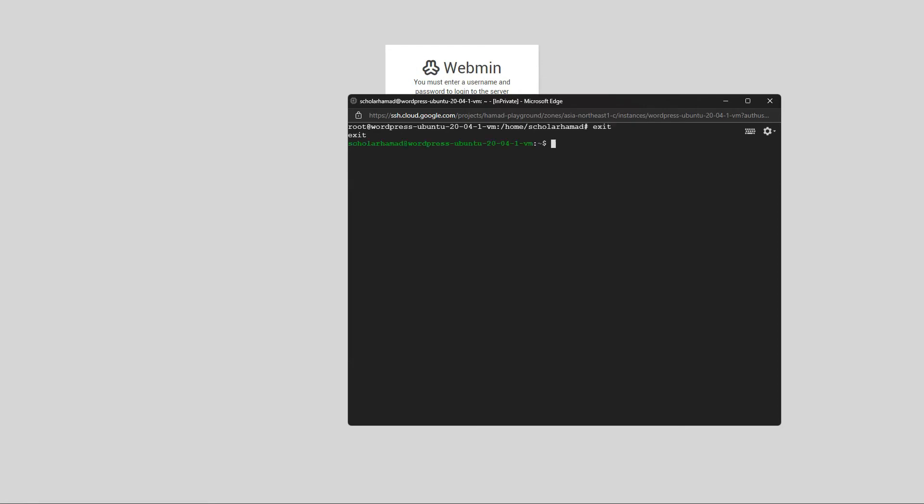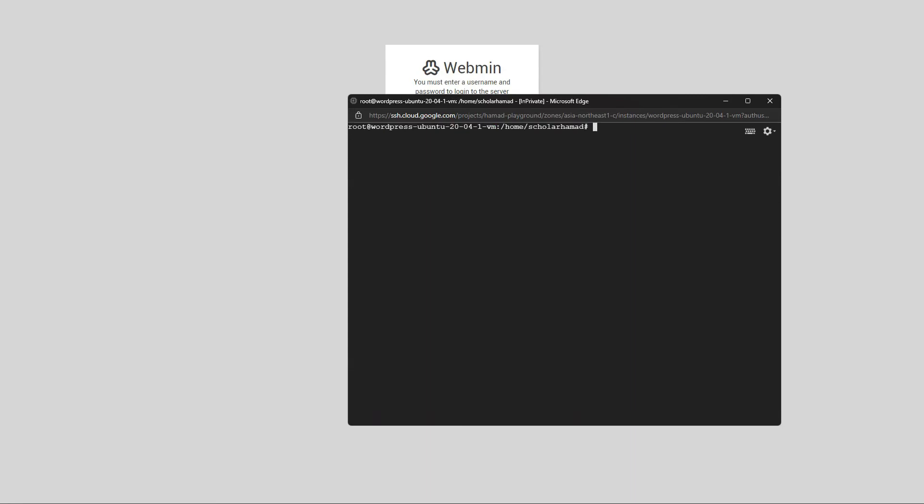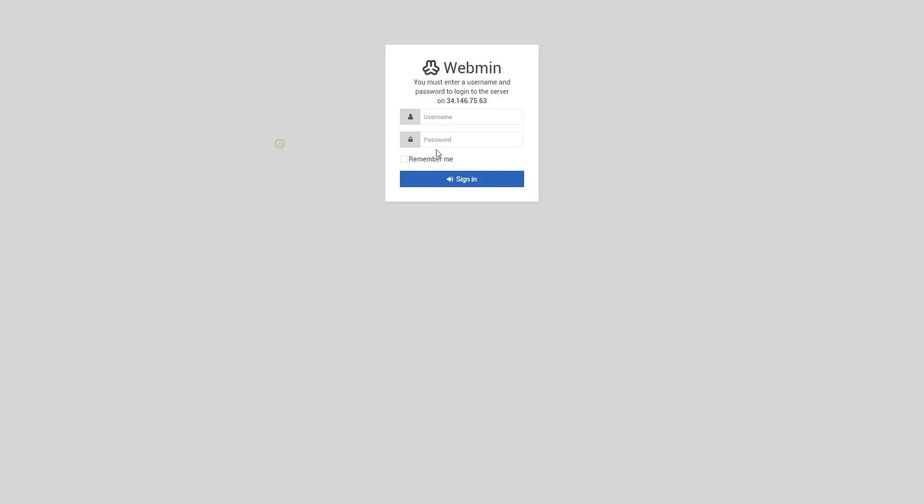So all you need to do is get into sudo mode and the user is root. What you want to do is set the password for root. And this will work here. And this should load up.